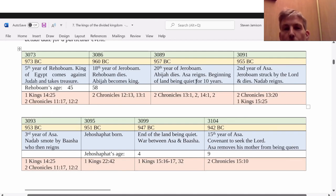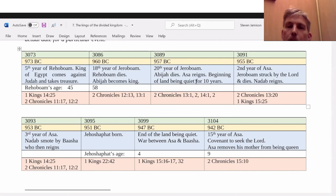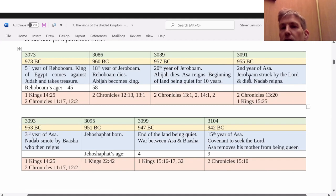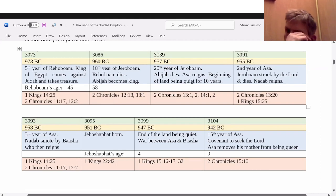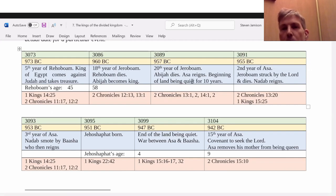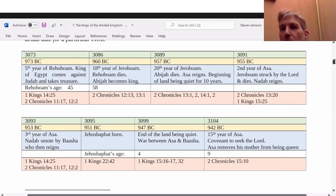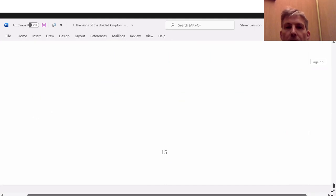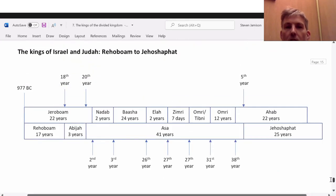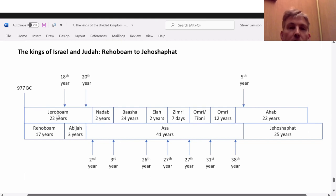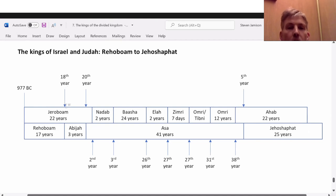Abijah then reigns after Rehoboam for three years. Then Rehoboam dies in the second year of Asa, after Asa takes over from Abijah. I was just working on a diagram to show some of the issues with chronology. Jeroboam reigns 22 years. Rehoboam reigns 17 years and dies in the 18th year of Jeroboam — this is what we're told.